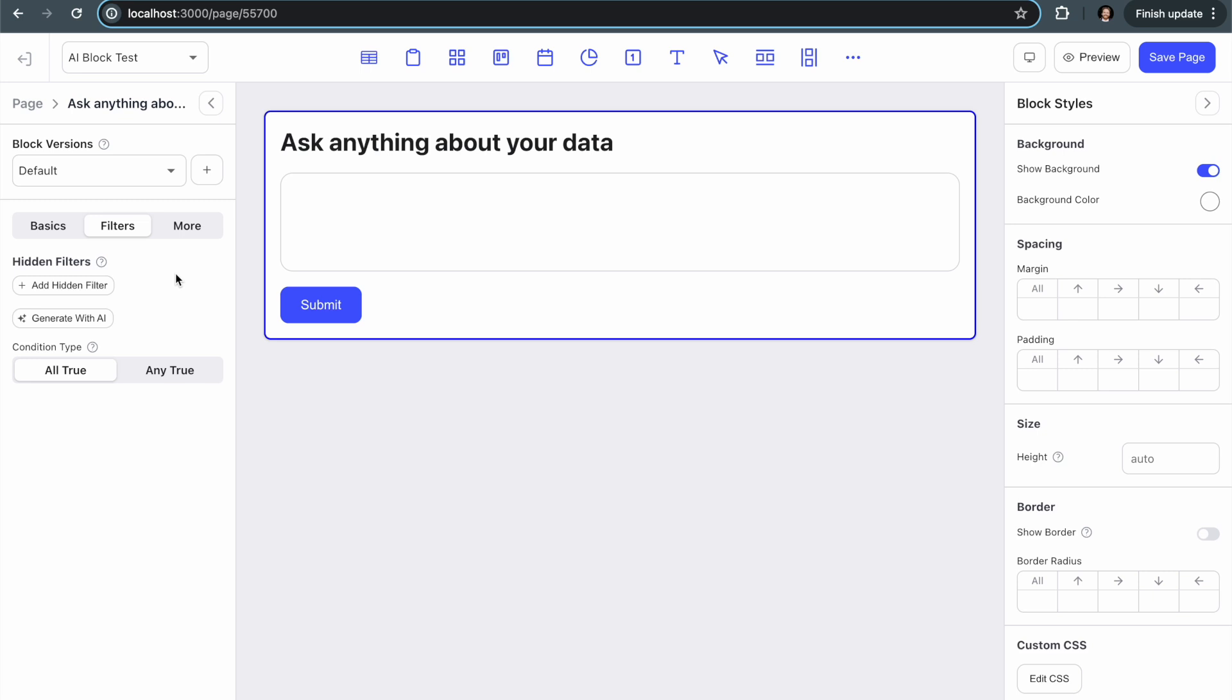Because if you set up a hidden filter and that filter limits the data, then we only have to send that super limited set of data into the AI. And then we actually take it one step further. And what we do is we get the AI to decide before we're even processing the data, we say hey, which columns from this list of columns are relevant based on this prompt?